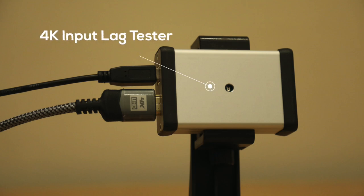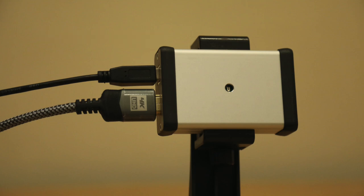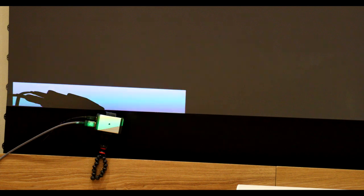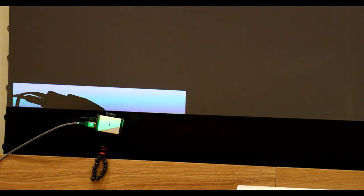We used the 4K video signal input lag tester to measure the input lag. The tester will generate a flashing image in 4K resolution and send it to the projector via HDMI.